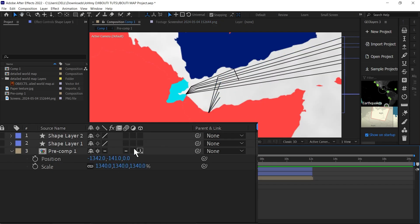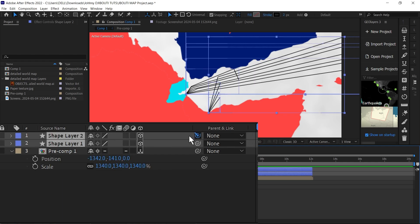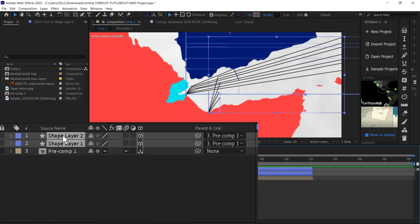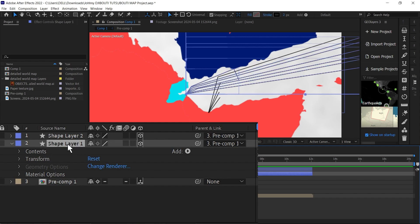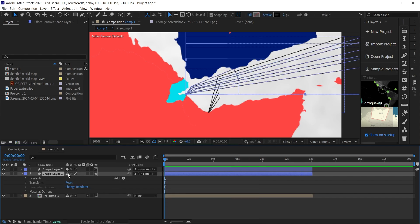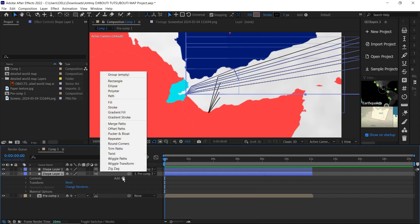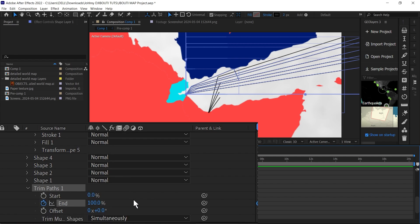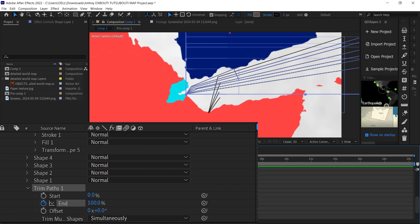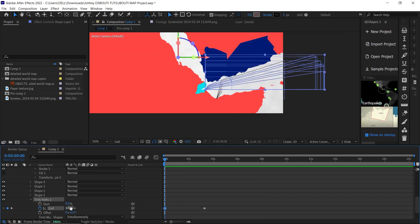Once you're done drawing your lines, draw the second one, then we'll move on to the dotted lines. When done, make the shape layers 3D, then select both of them and parent them to your precomp map layer. Next, we're going to add Trim Paths. Click on the shape layer, click Add, go down to Trim Paths. At the beginning of the timeline, create a keyframe for End at 100%, then drag to about three seconds. Go back to the start and bring the End value down to create an automatic keyframe.